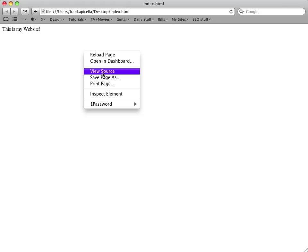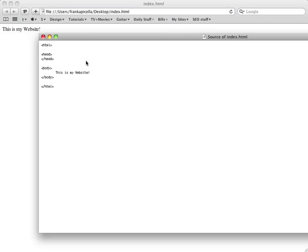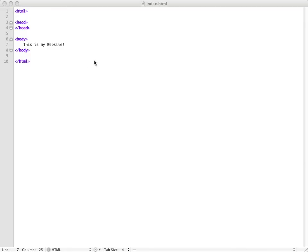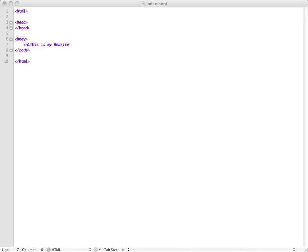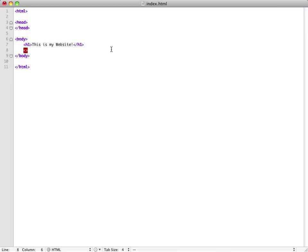This is what we ended up with last time. You right-click and view the source, this is all the code here. The h1 tag is used for titles really, when you want to put a title on your paragraph or your text inside of your website.